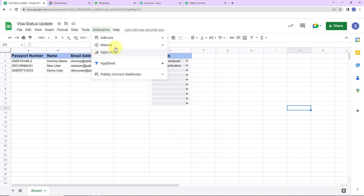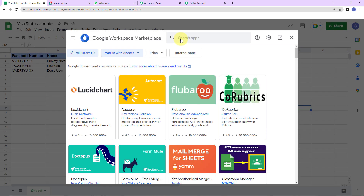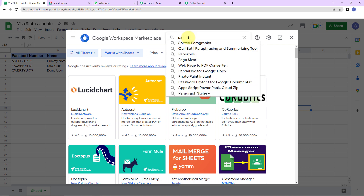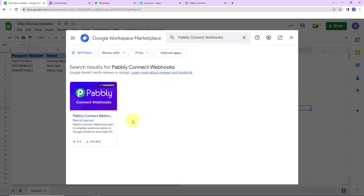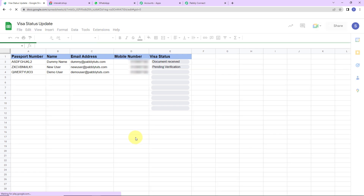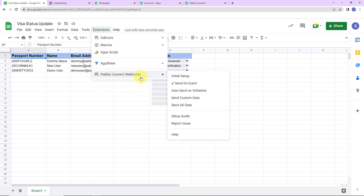Now we have to go to Extensions, then Add-ons, then Get Add-ons. Here we have reached the Google Workspace Marketplace. I am going to look for Pabbly Connect webhooks — this is the application and it has already been installed on my system. You have to make sure you first install it, then close this box, and then refresh the page. This is mandatory. Once refreshed, go back to Extensions and you will be able to see Pabbly Connect webhooks. Go to Initial Setup.